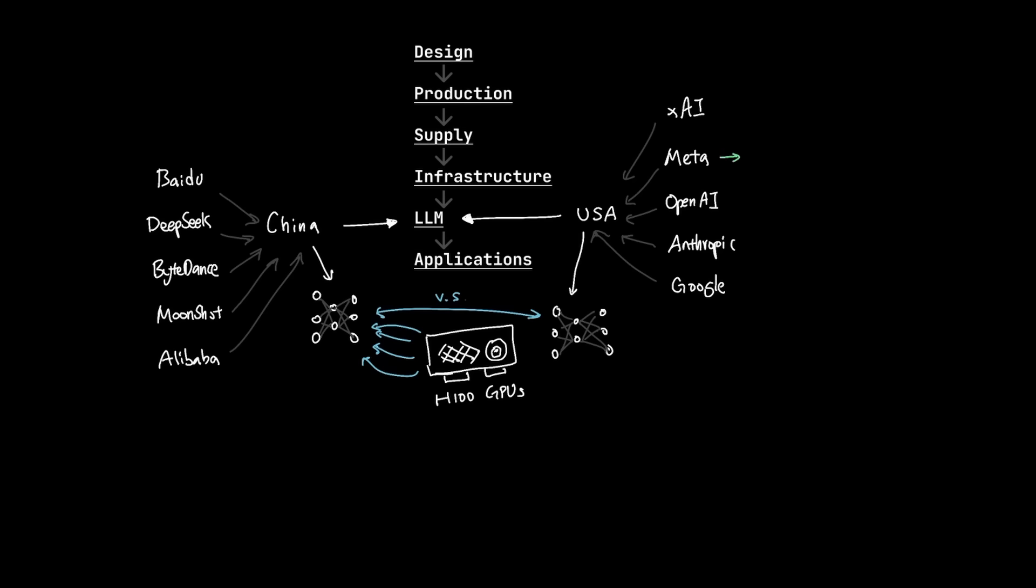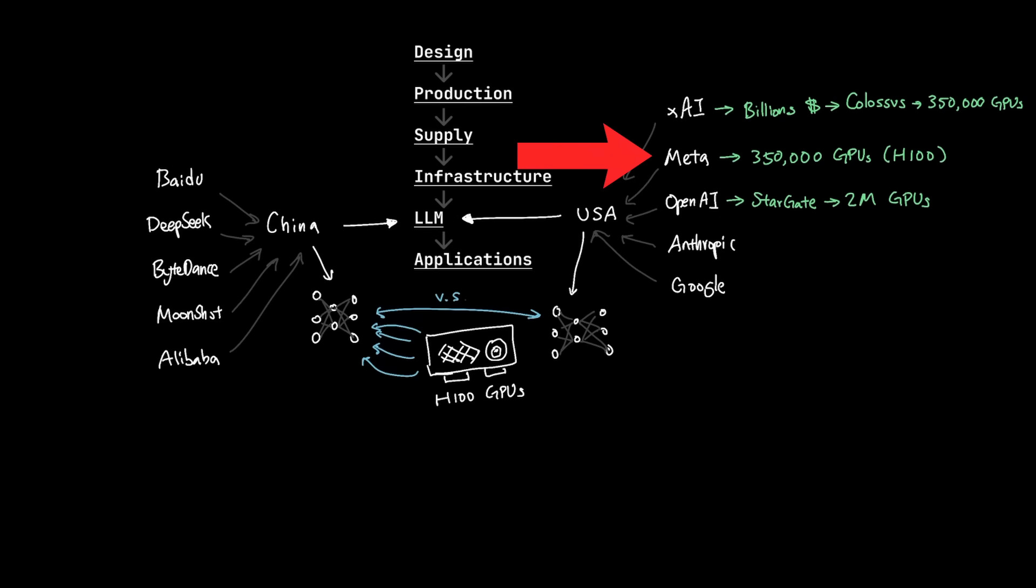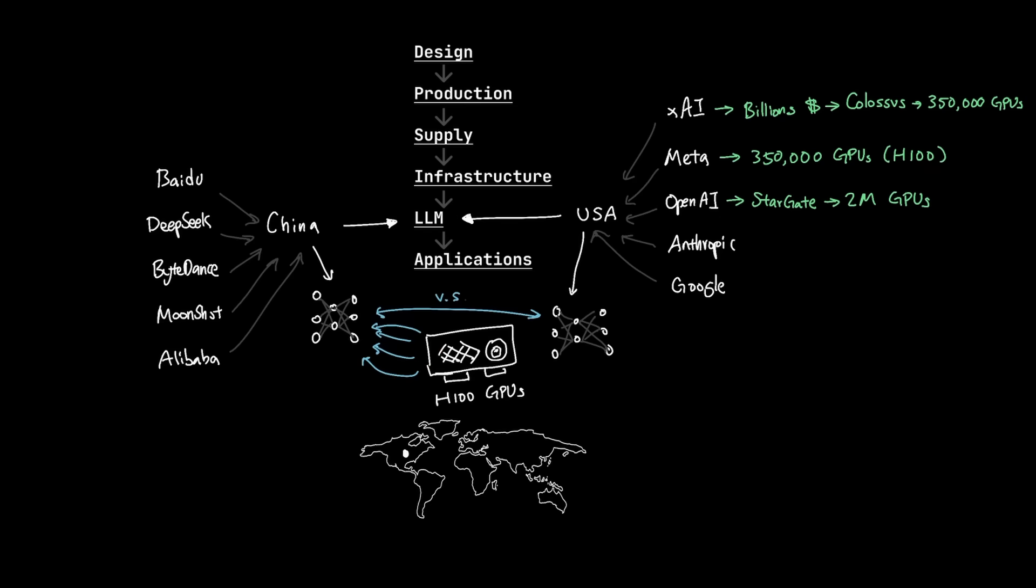Meta's infrastructure is estimated to be about 350,000 H100 GPUs. OpenAI is planning to build Stargate, which is supposed to run up to 2 million GPUs when it's completed. And XAI released tens of billions of dollars on their Colossus facility in Memphis that can run up to 350,000 GPUs. China is a bit of a different story. Unlike the US counterparts like Meta and OpenAI, China doesn't have the same level of infrastructure with advanced chips like H100. And this is largely due to heavy restrictions that the US has put on China.